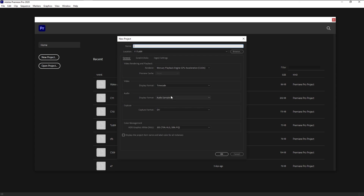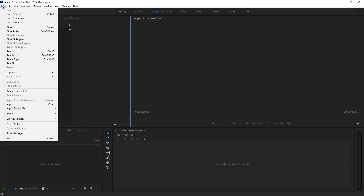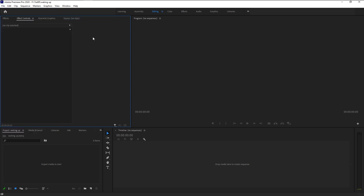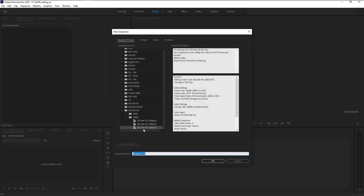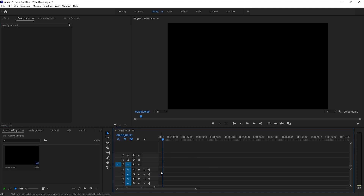I will name it as 'Waking Up', click OK. Now we will create a new sequence — go to File, click New, and select Sequence. I will use the 1080p XTHD 30 frames per second, and that looks completely fine. Click OK. Now we have to create the upper eyelid and lower eyelid.